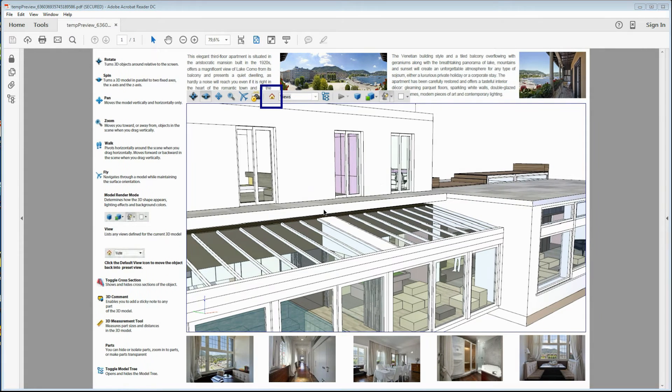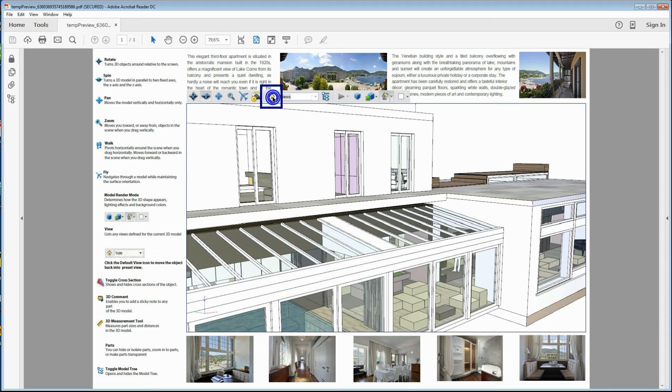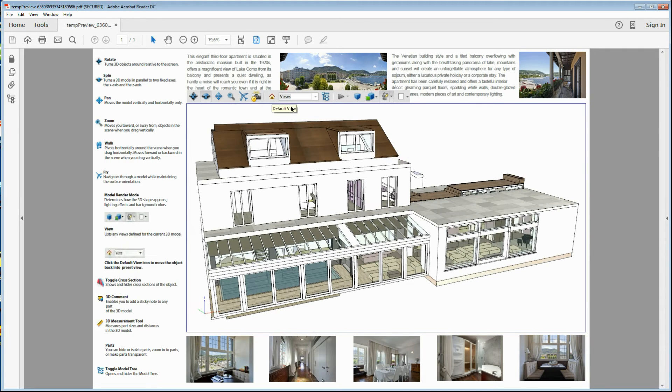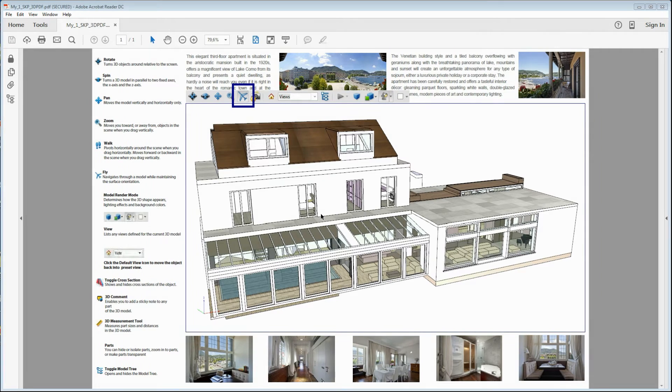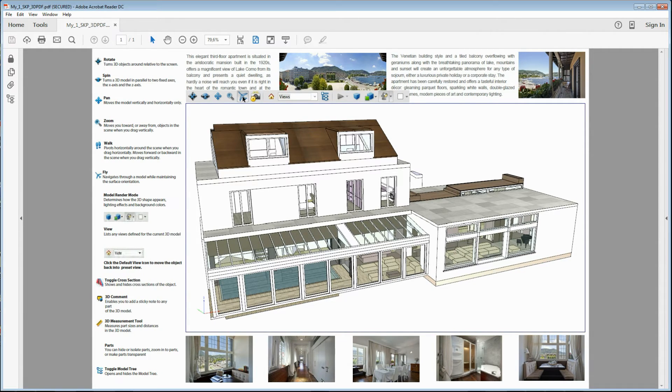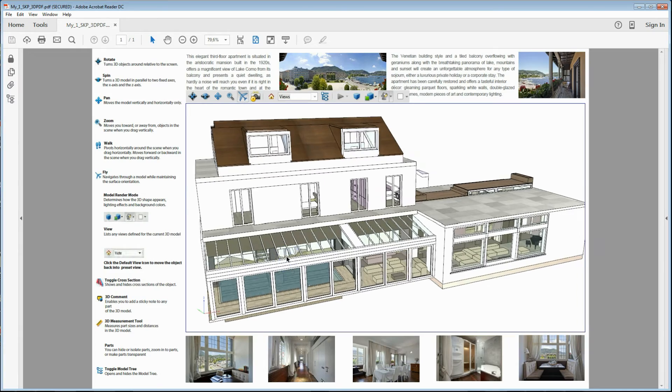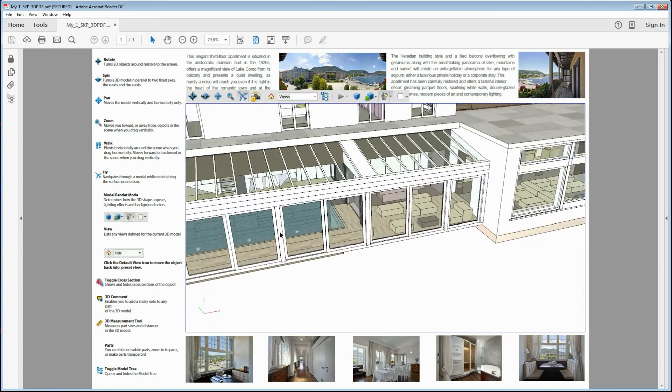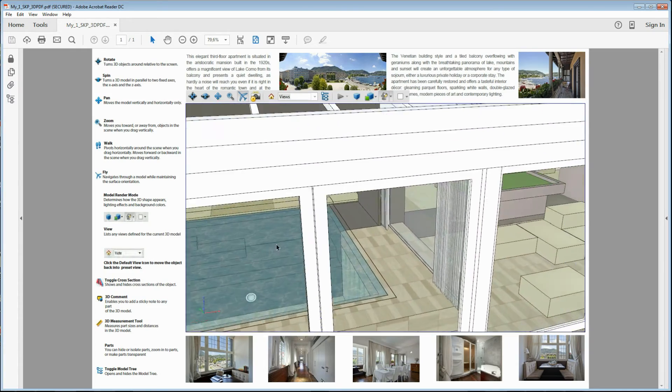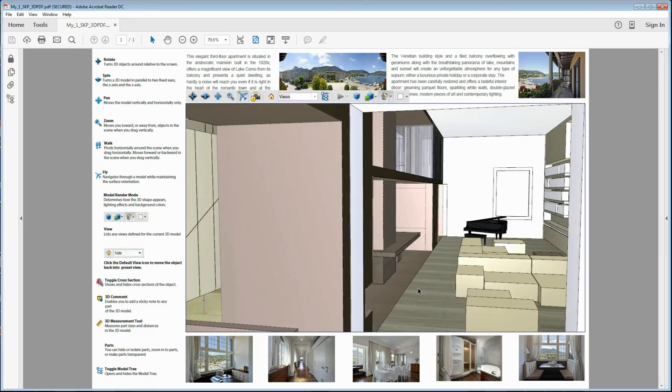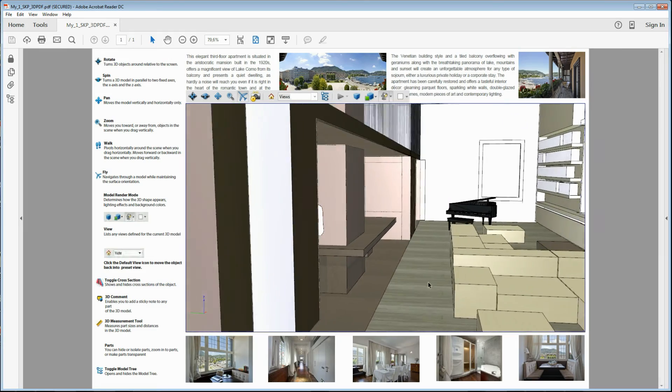Now, click in the menu on the button with the house icon to go back to the default view. Click the Fly button, the one with the airplane icon, to enable the navigation option and slightly move the mouse to enter the house through the door and look around inside the building.